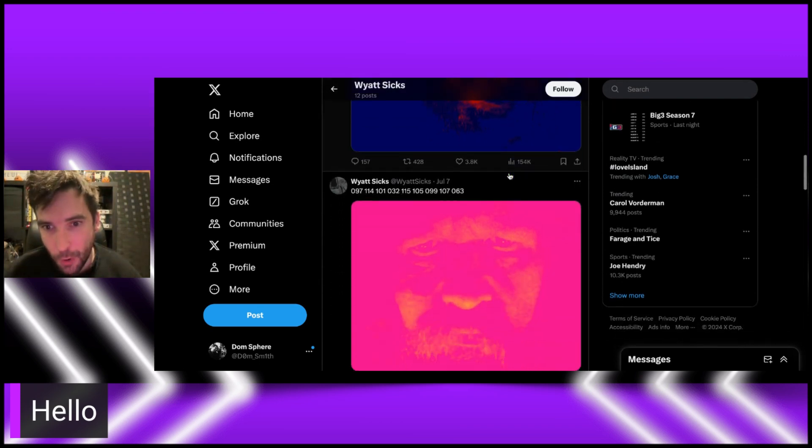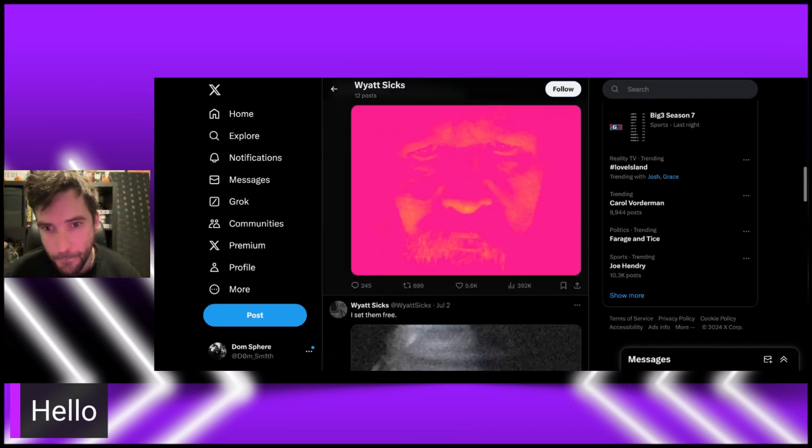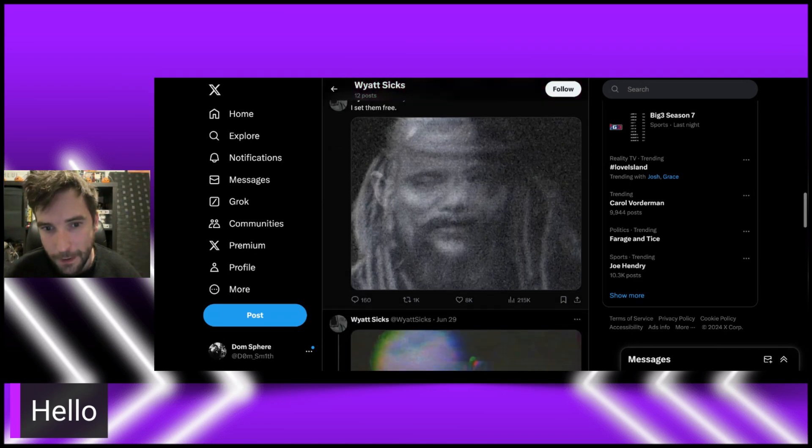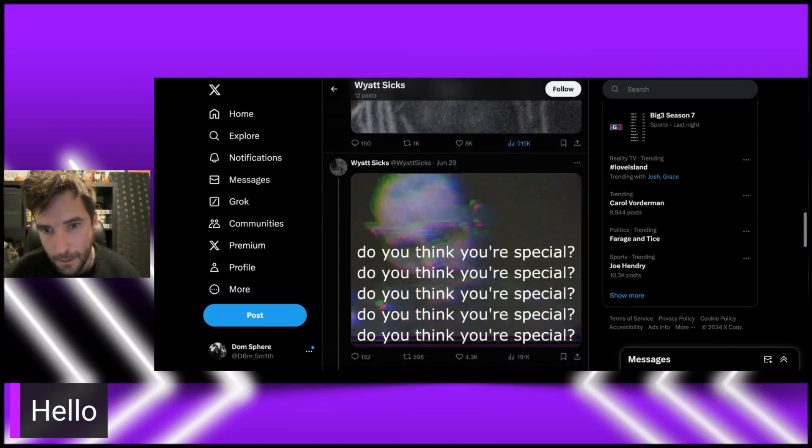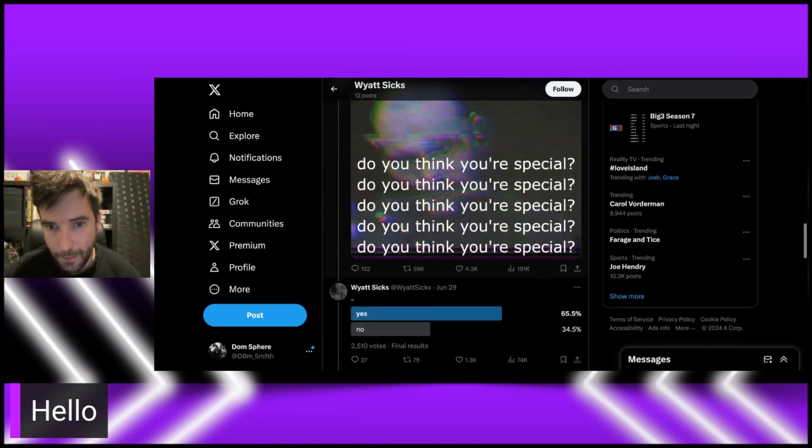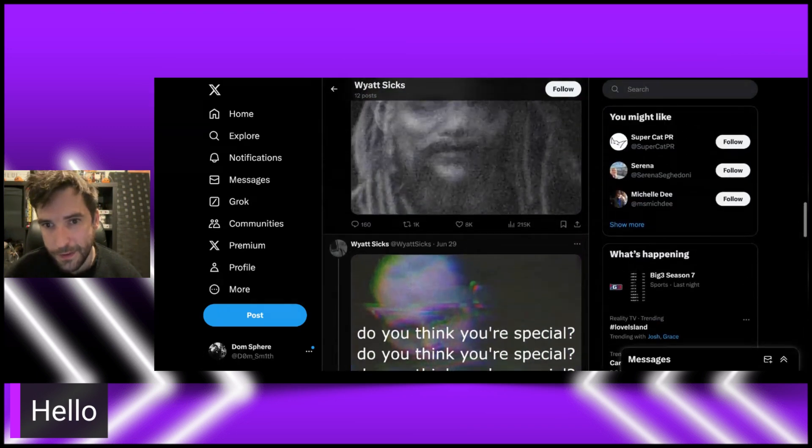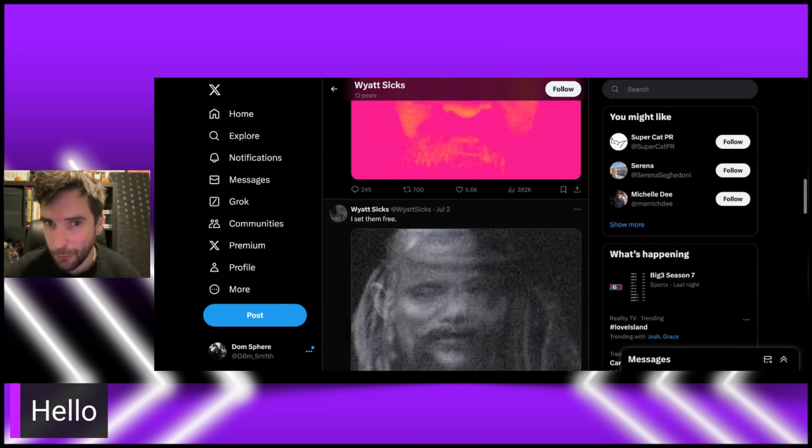This is, of course, Eric Rowan there. You have Uncle Howdy there. And then, Do You Think You're Special. So that's been the last few days. We're definitely getting something tonight, guys. Definitely getting something tonight.